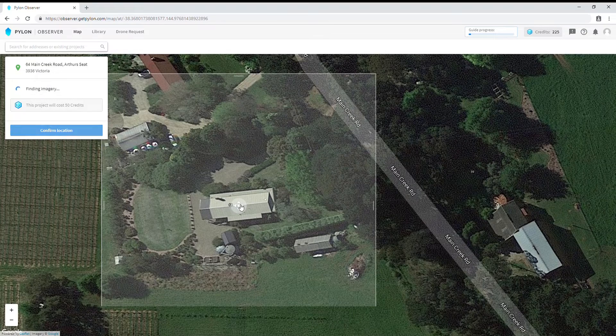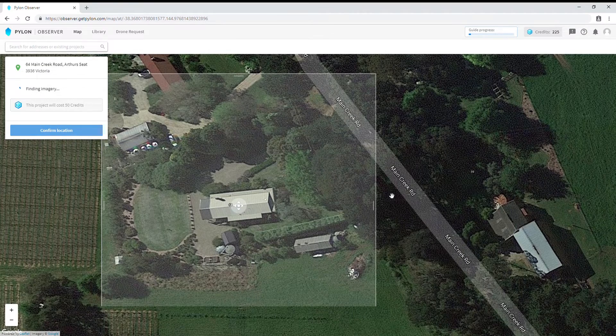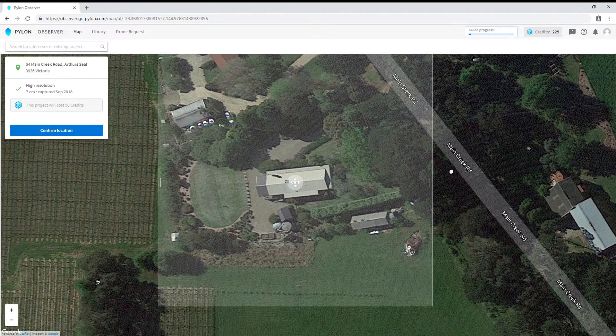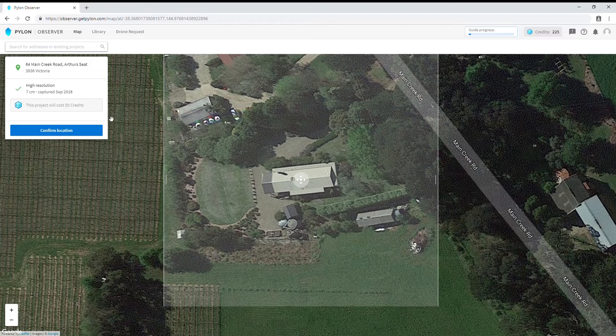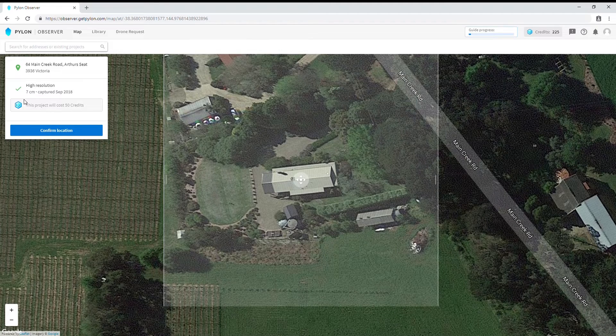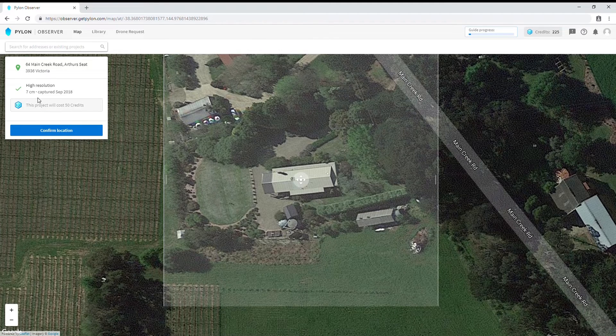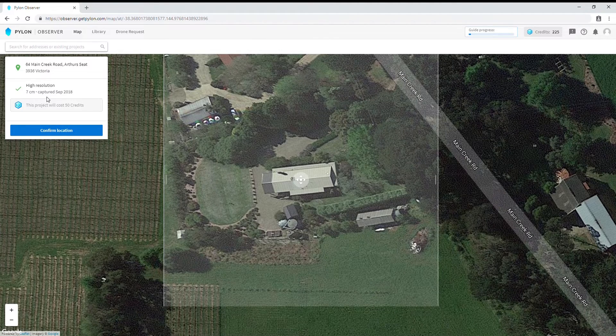Observer will tell you some preliminary information about the imagery. In this case we have 7cm resolution imagery from September 2018.